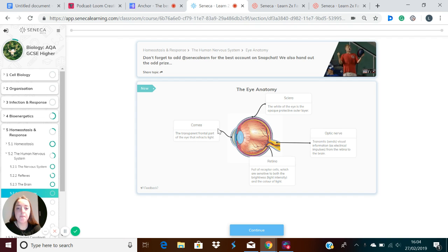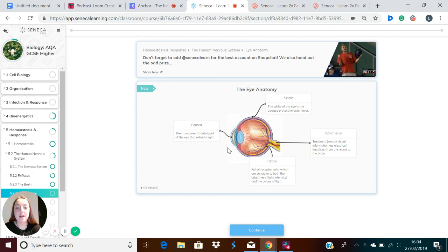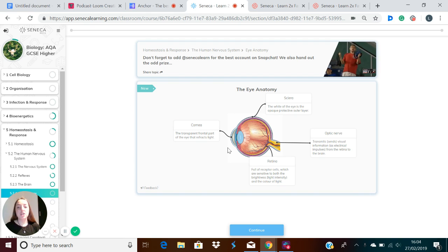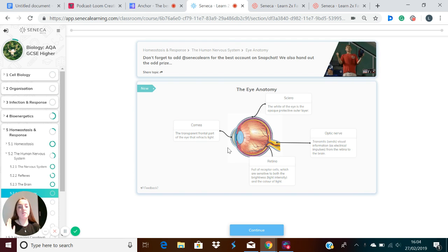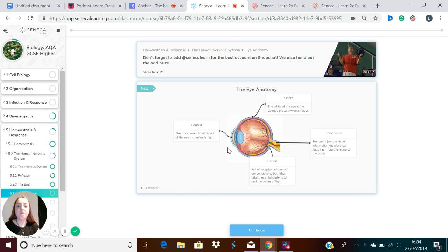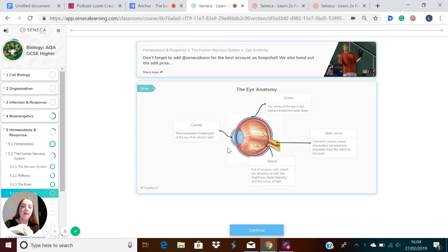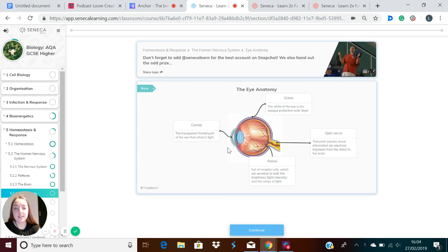We've got the cornea. This is at the front of the eye and it's transparent, and this is through which light is refracted. Refraction is when light enters from one medium into another and it bends. So light is going from the air to the inside of the eye, and when this happens the light bends, and this happens in the cornea.